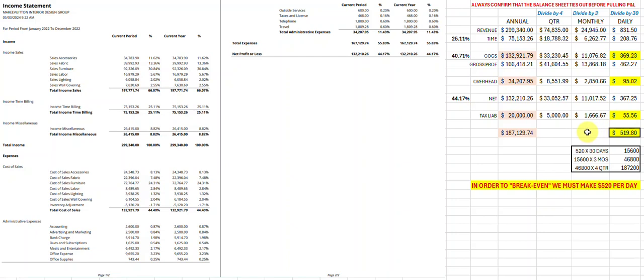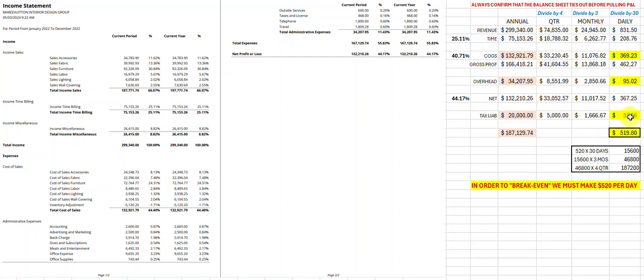So again, this is just a rough estimate. So in order for us to break even—not exactly making a profit, I'm saying to break even—we need to make $520 per day to break even, to be able to pay for the cost of goods, the overhead, and the tax liability. And again, this is assuming that you're going to sell this high. I like to plan for this.